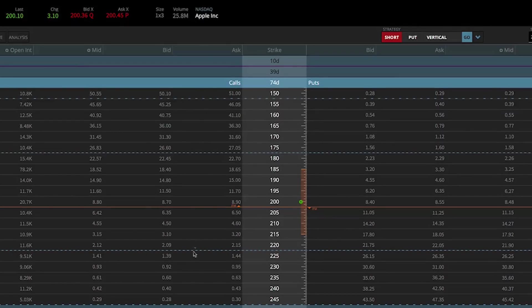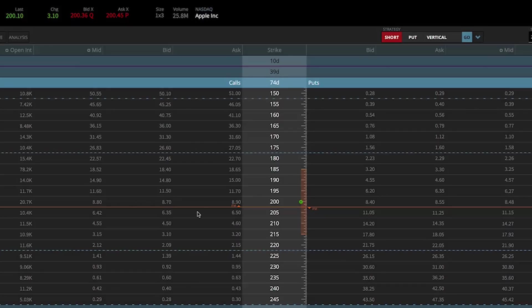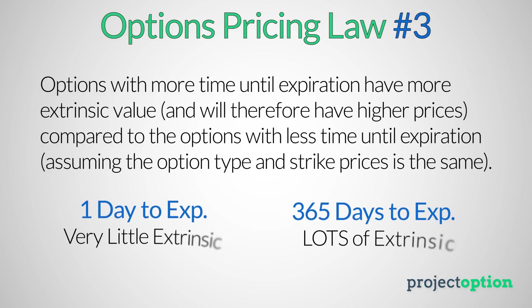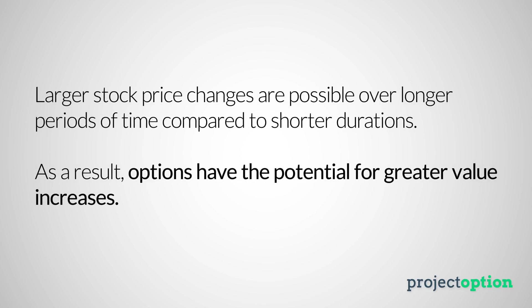In short, call options at higher strike prices are less valuable than call options at lower strike prices because a lower strike call has a higher probability of becoming valuable before expiration, and the opposite is true for put options. The last options pricing law is that options with more time until expiration will have more extrinsic value compared to options with less time until expiration, because there's a higher likelihood of significant stock price movements over longer periods.